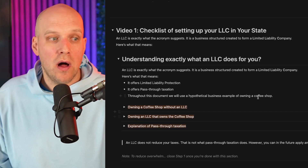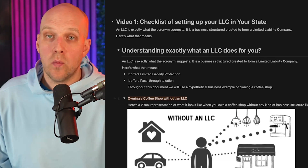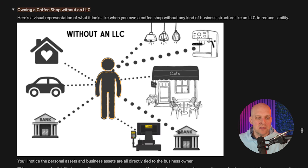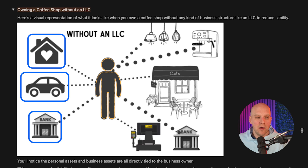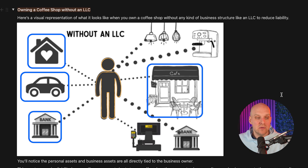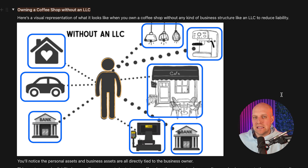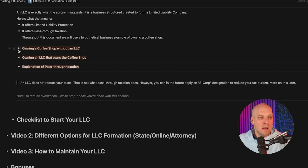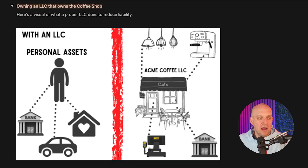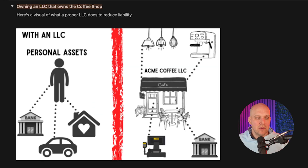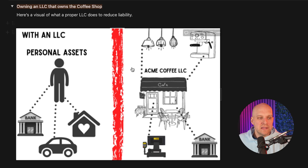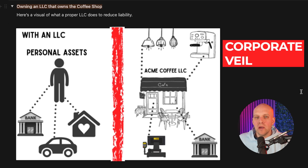Let's use the example of owning a coffee shop. Without an LLC, the business owner is attached to everything — your personal home, personal car, personal bank account, and also the actual business assets like the point of sale, business bank account, espresso machine, and lights. But when you own an LLC that owns the coffee shop, there's a division — a red line in the middle — with personal assets on the left and business assets on the right. This division is known as the corporate veil.